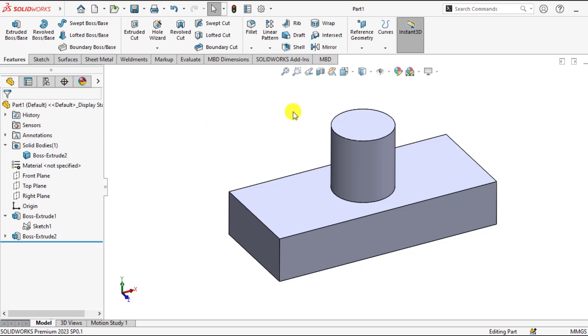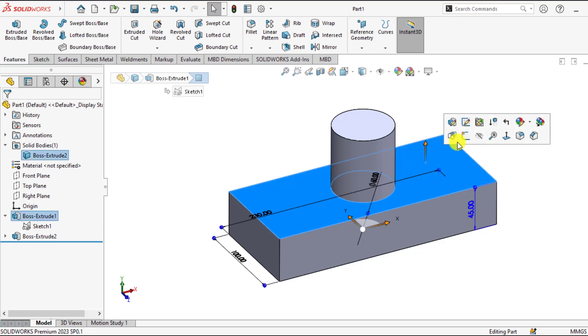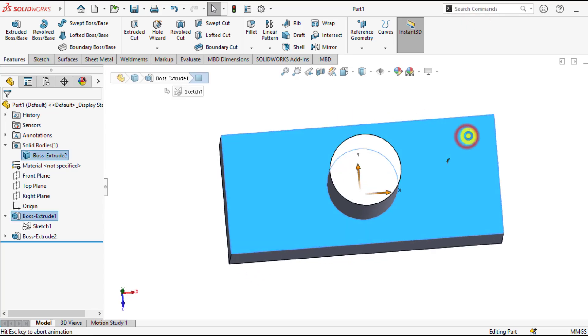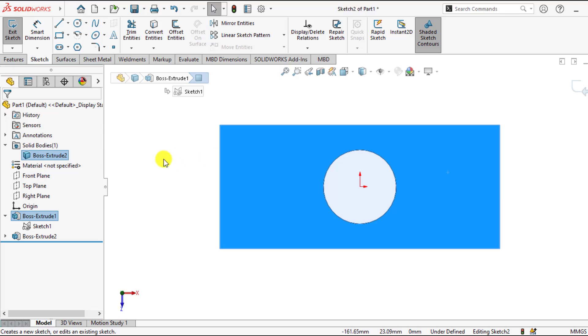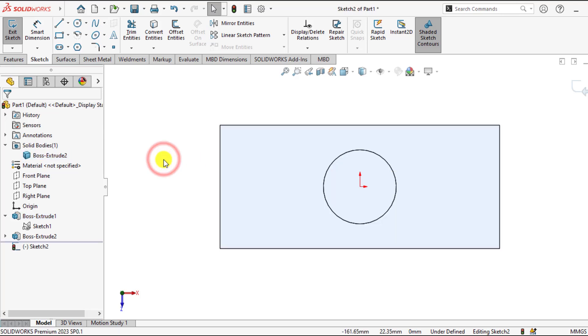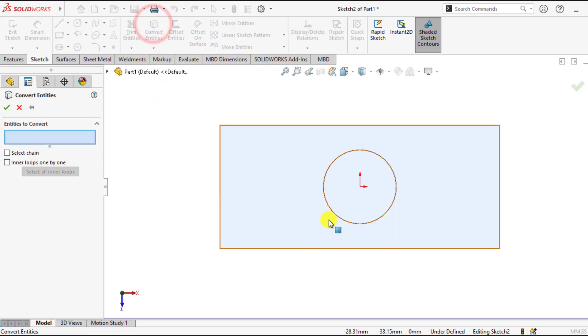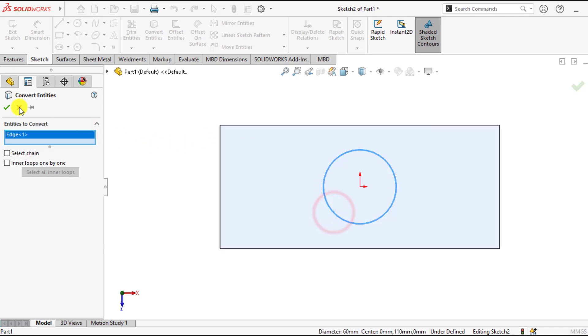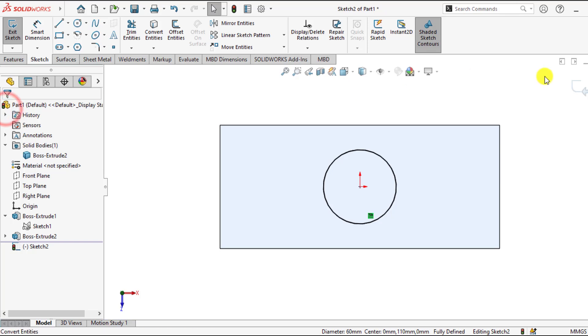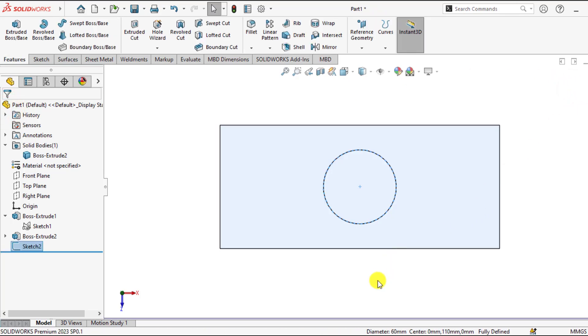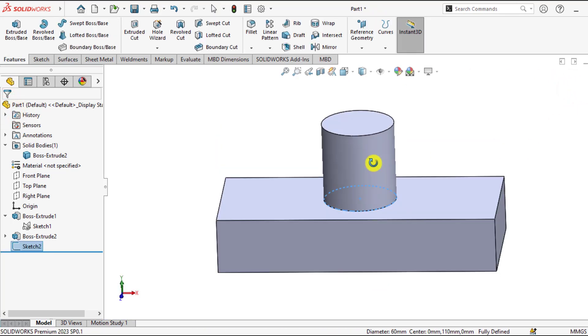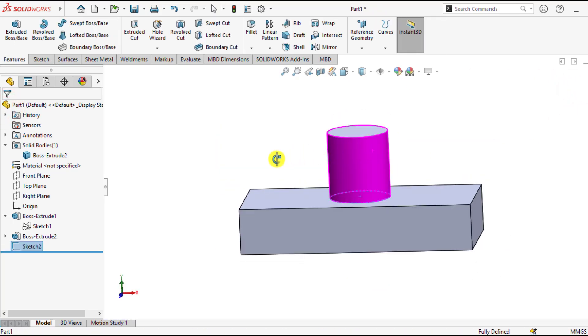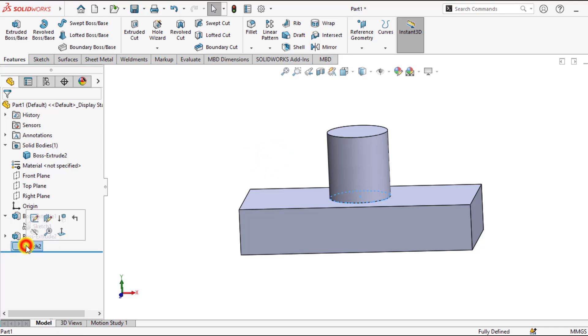First of all, make a sketch or boundary sketch. We will make a sketch using convert entities, exit from sketch now and keep this sketch selected.